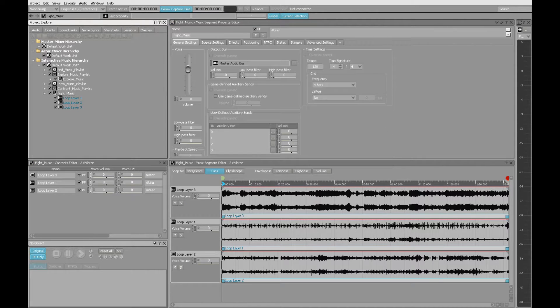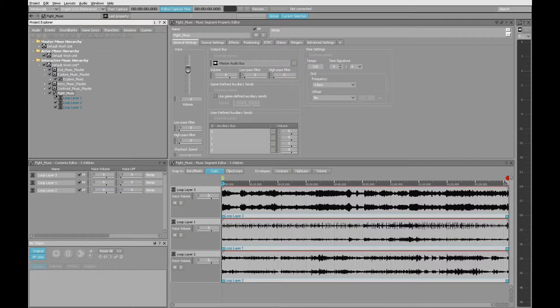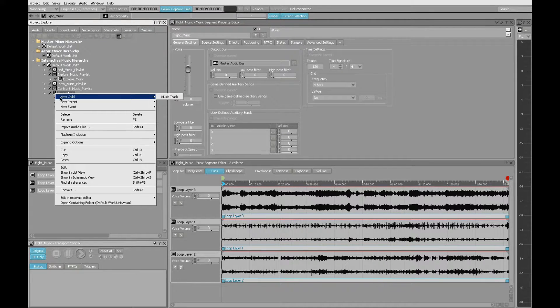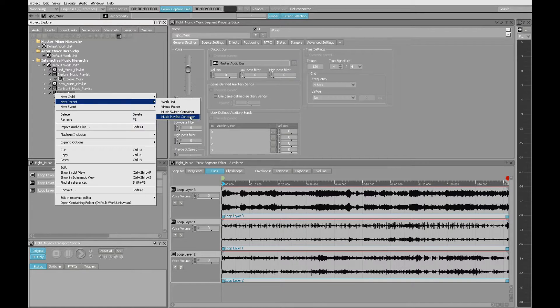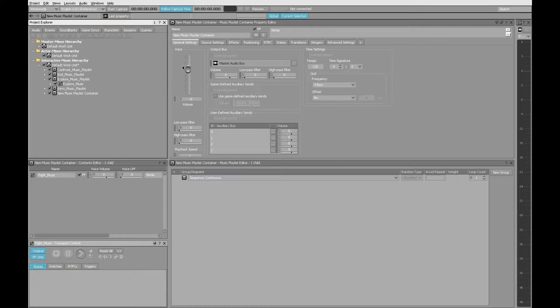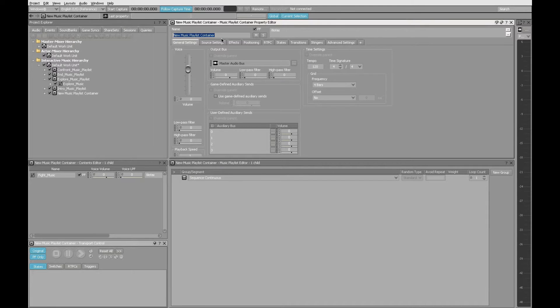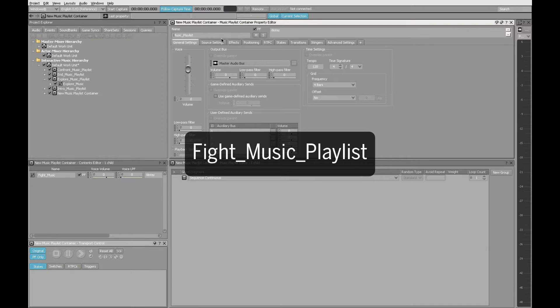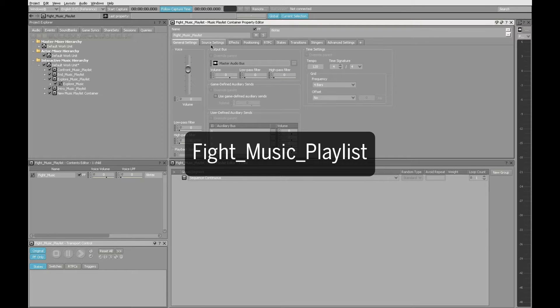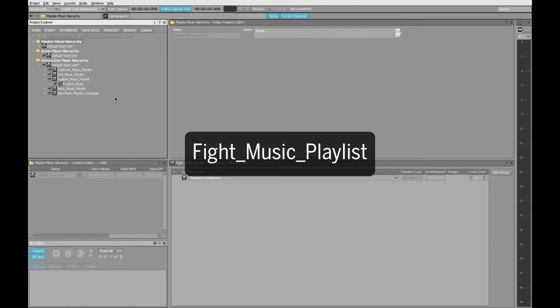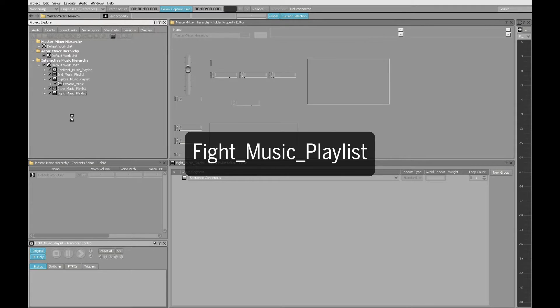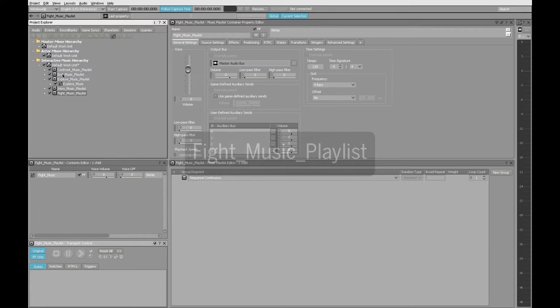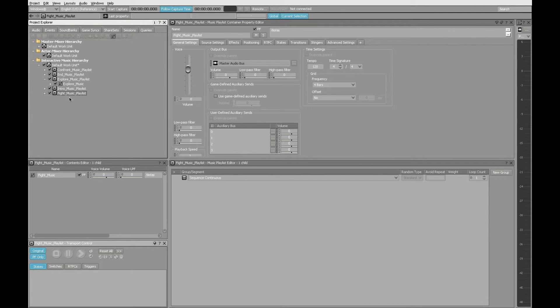And I'm going to do the same thing here with Fight Music. Right-click, New Parent, Music Playlist Container. Give this a new name. Fight, Underscore Music, Underscore Playlist. There we go. It's taking a little while to update, but all the names are as they should be, and they contain the music segments that they need to.